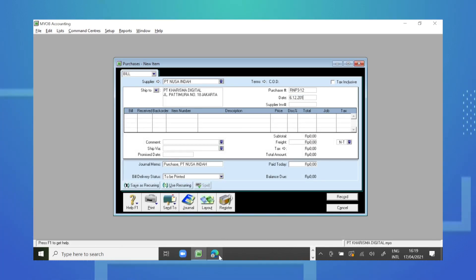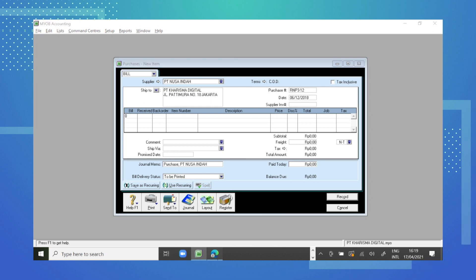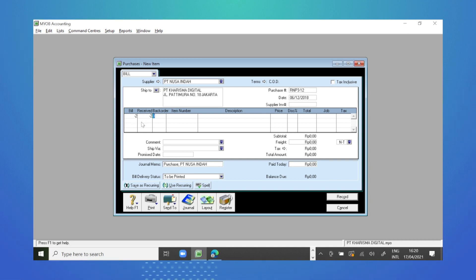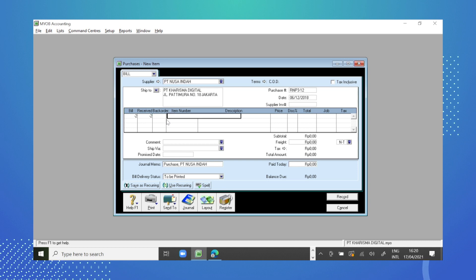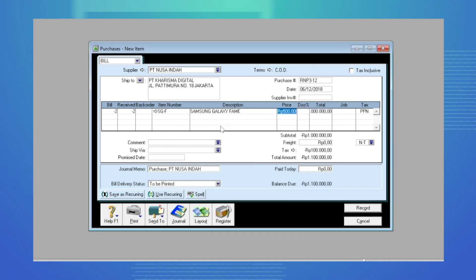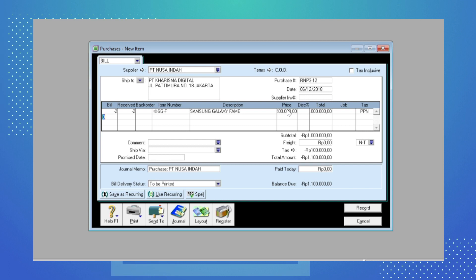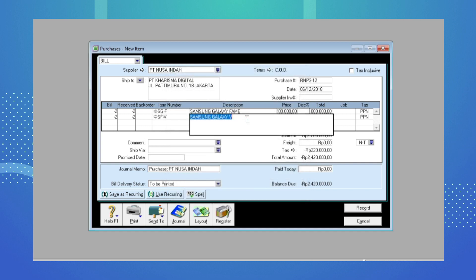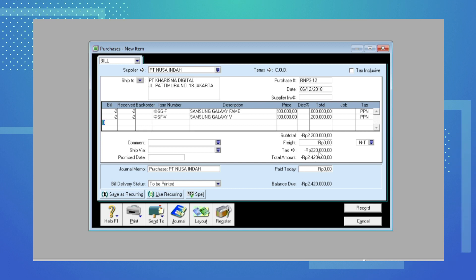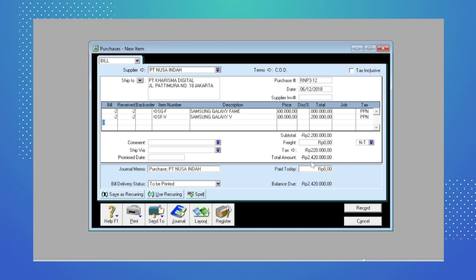Kemudian kita masukkan kuantitas barang yang diretur: 2 untuk Samsung Galaxy Fame dan 2 untuk Samsung Galaxy V. Yang membedakan antara input transaksi pembelian dengan retur adalah di kuantitasnya kita tulis minus 2. Ini menandakan bahwa ini adalah transaksi retur pembelian. Kemudian kita masukkan item number-nya: yang pertama Samsung Galaxy Fame sebesar Rp500.000, dan yang kedua minus 2 untuk Samsung Galaxy V.